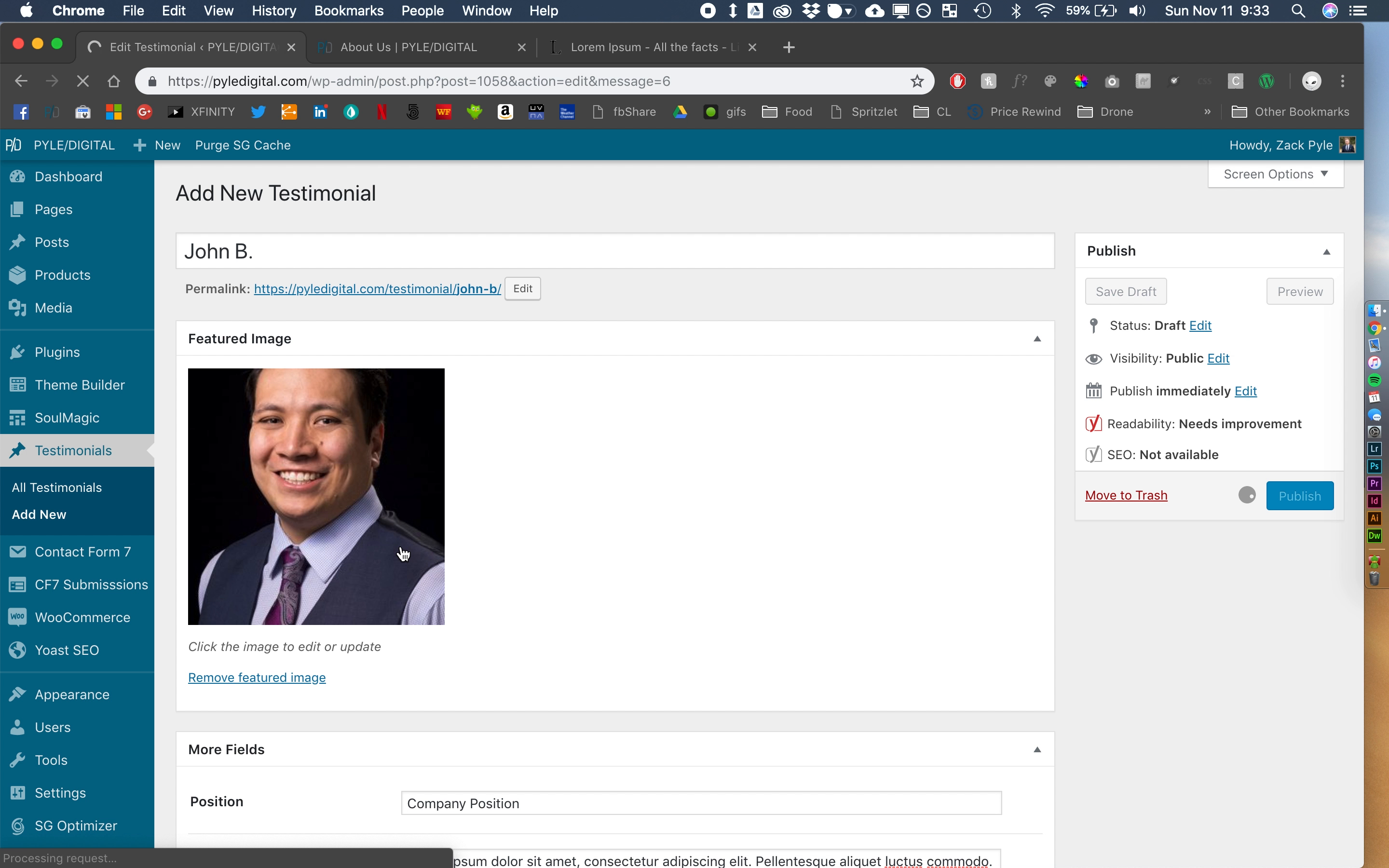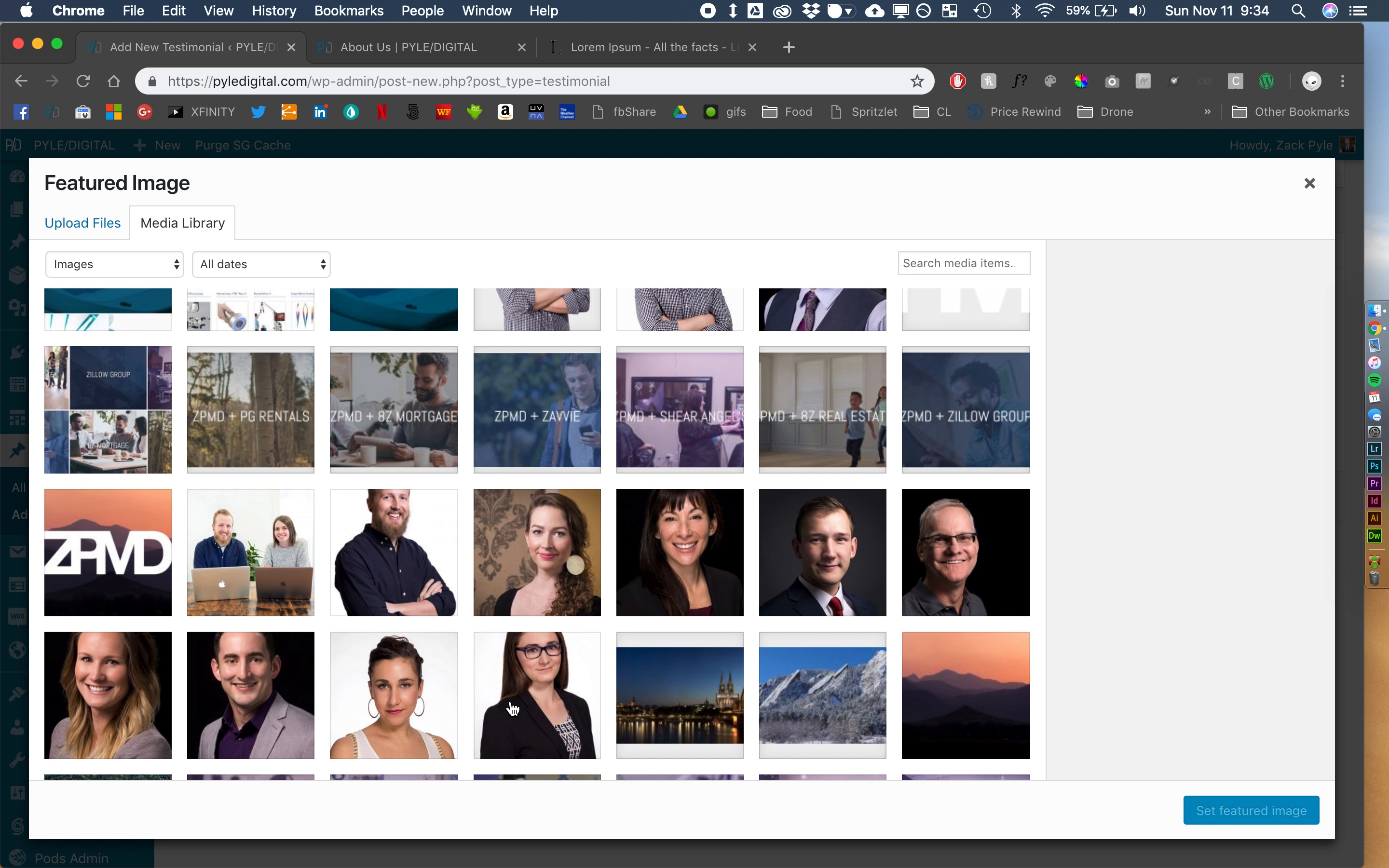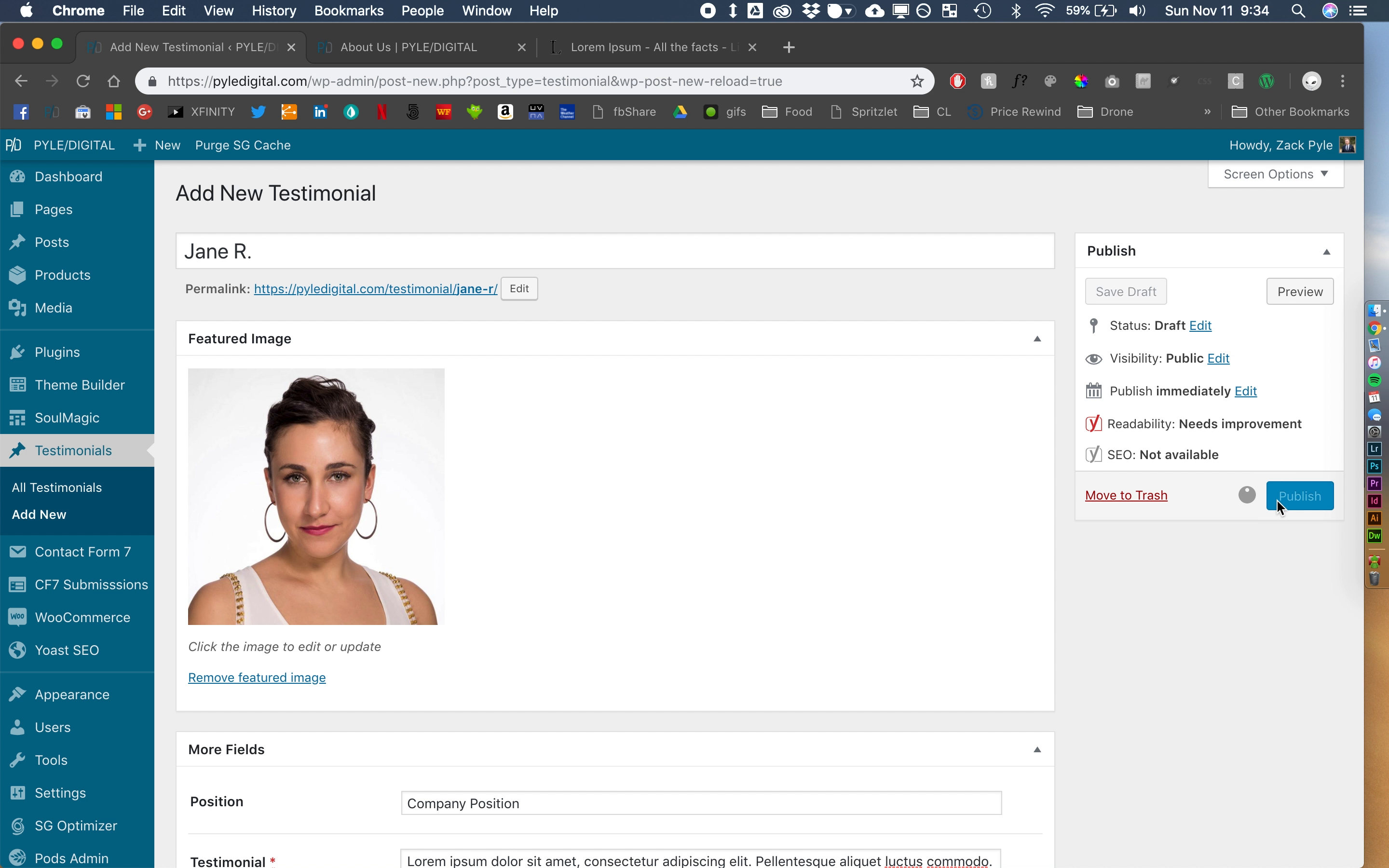Let's add one more testimonial. So, gain r, let's do this one, and we'll also do company position, and same testimonial. Alright, so let's publish those.